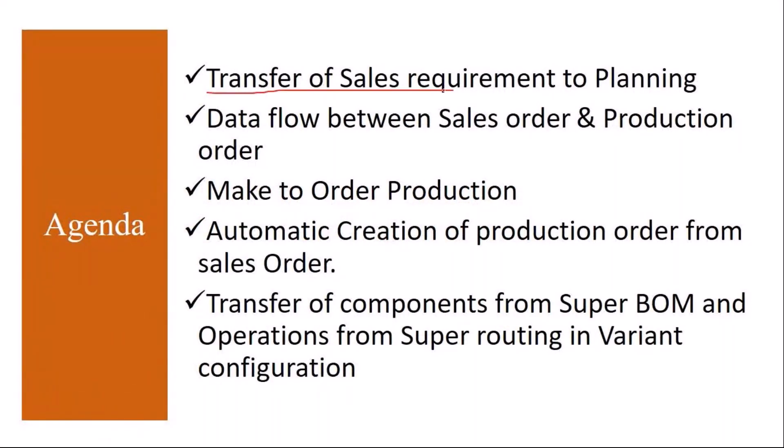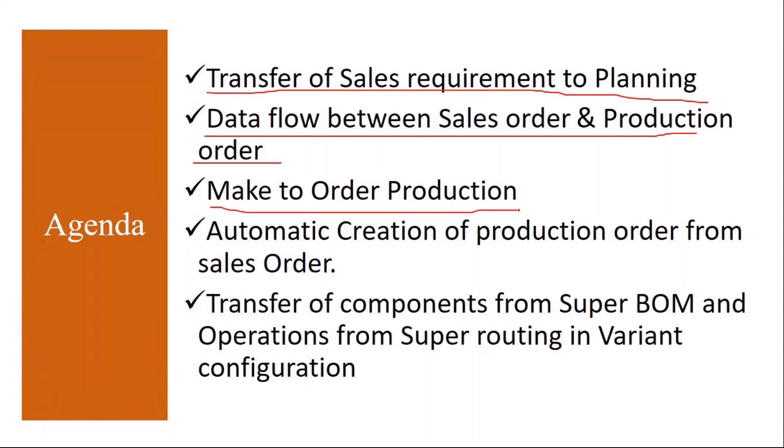We will see the data flow between sales order and production order in the make-to-order environment. I will show you this in the system. Make-to-order production we have covered already, but let me show you again. Then automatic creation of production order from sales order - we also have an option of creating the production order immediately the moment the sales order is saved.